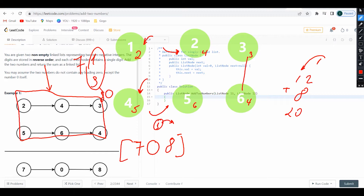One thing to understand before moving forward is: if I have the number 25 and I say modulus 10, I want you to pay attention to this.